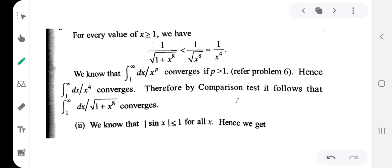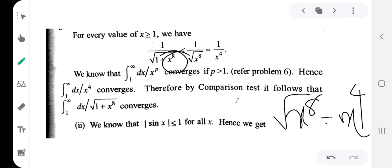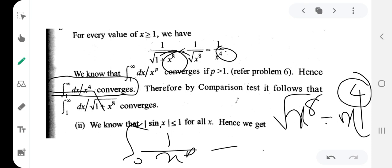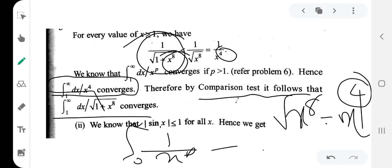Now let's look at the root: the square root of x raised to 8 is x raised to 4. So 1 by √(1 + x^8) is less than 1 by √(x^8) equals 1 by x^4, which is 1 by x raised to p with p equals 4. Since p is greater than 1, by the p-test, the integral converges.